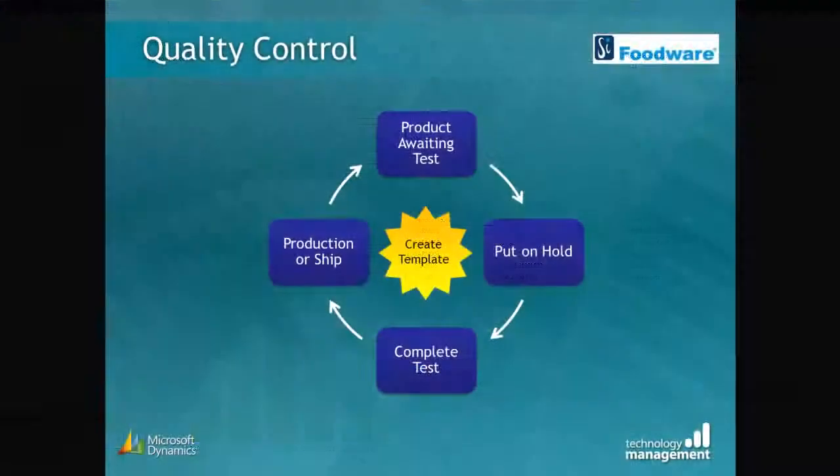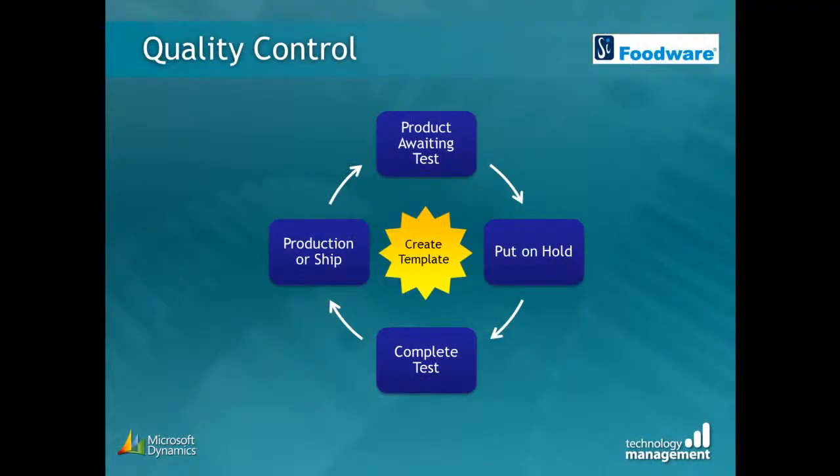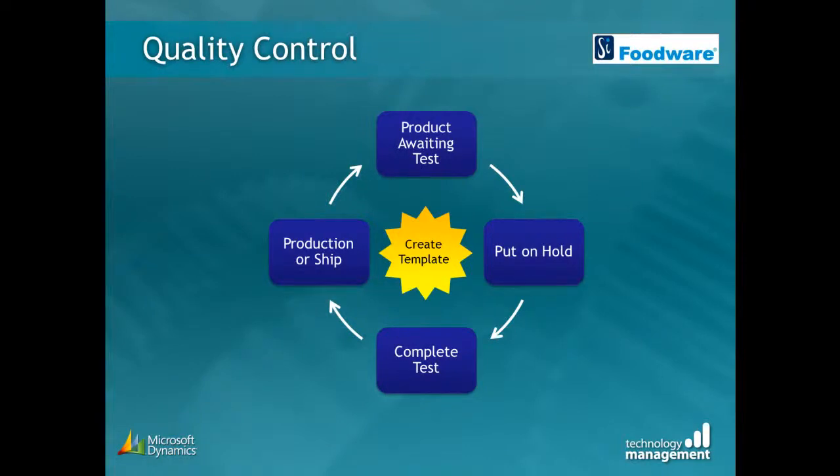Now that our template, the QC specification, is complete, it will be ready and waiting for whenever a test is required. Our example will be following the lamb product through from purchase receipt to shipment.